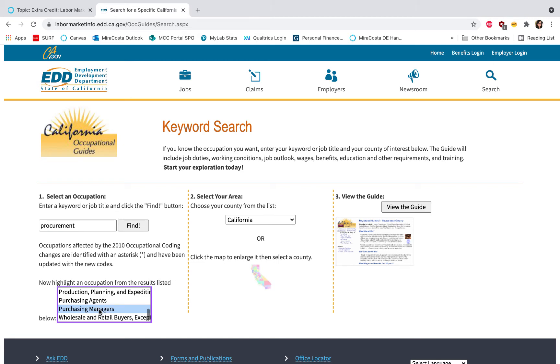That was the closest title to what my past corporate experience was. When I was a college student exploring supply chain management and specifically procurement, I knew I wanted to get into a management role, so knowing this information would have been helpful when I was studying in undergrad.